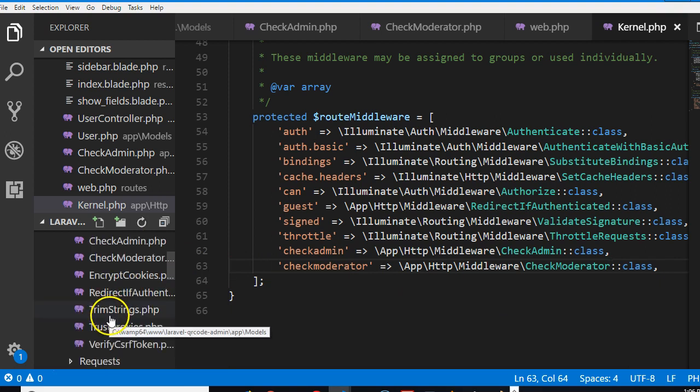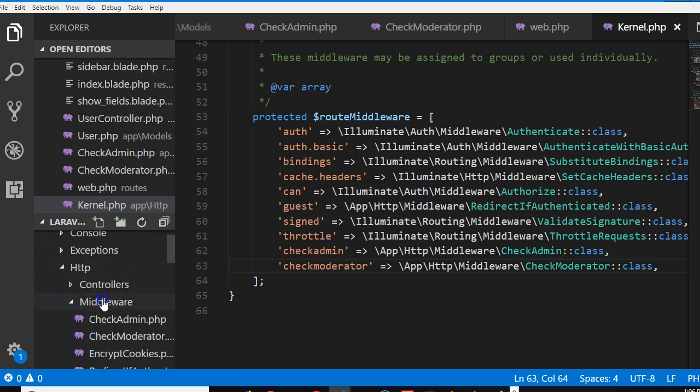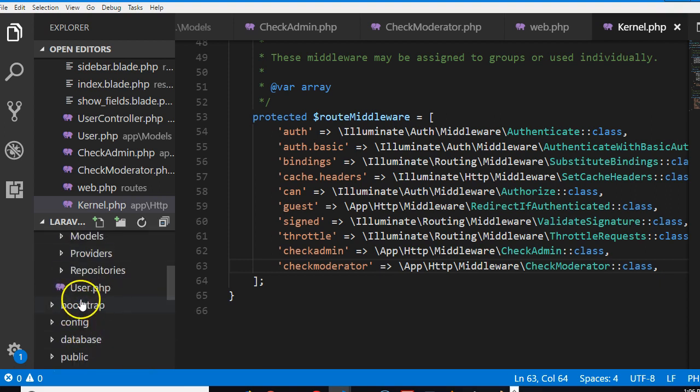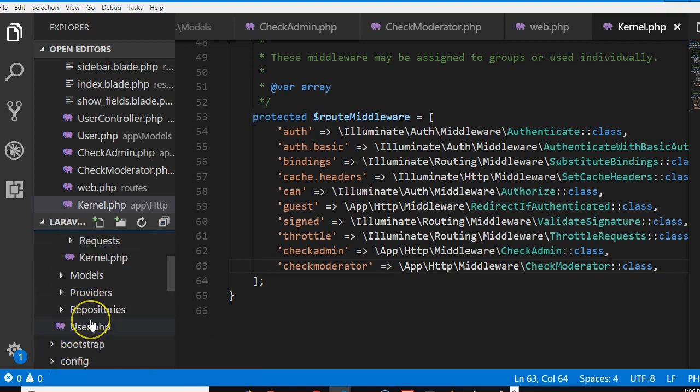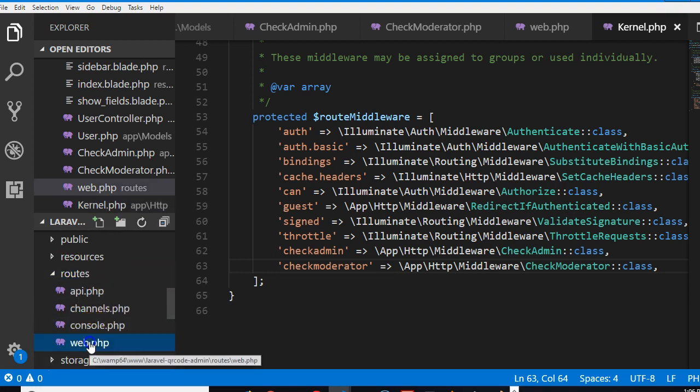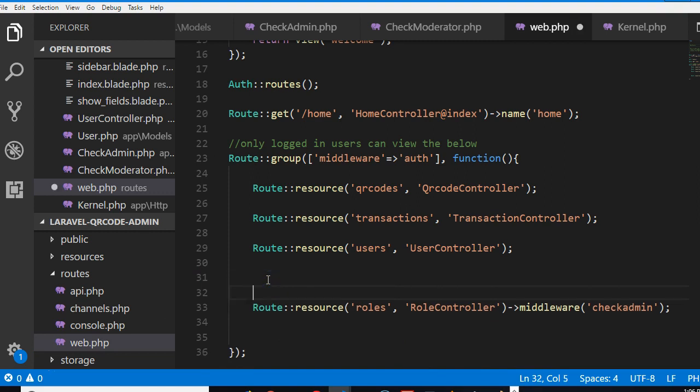So this will help us check if the user is either an admin or moderator, which means we can now go add it in our routes. Let's go to a route that is on our routes web.php. So now only admins can access this.